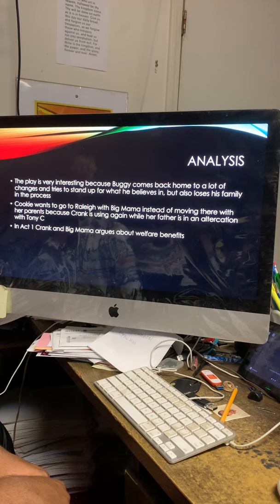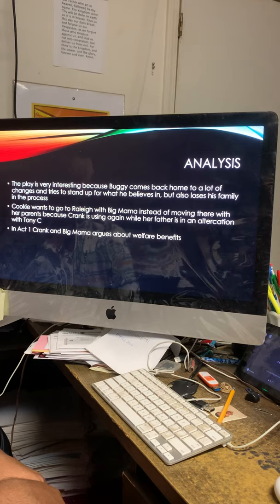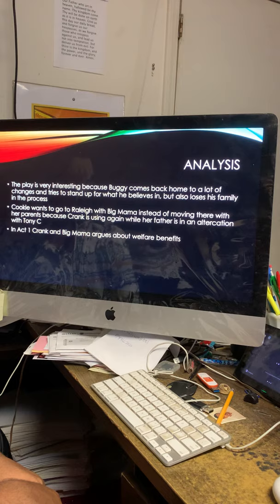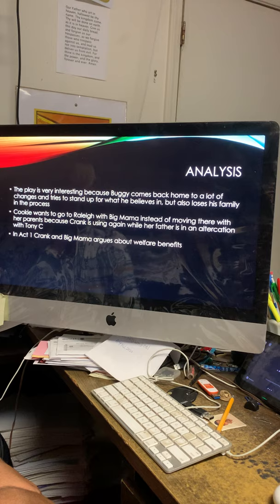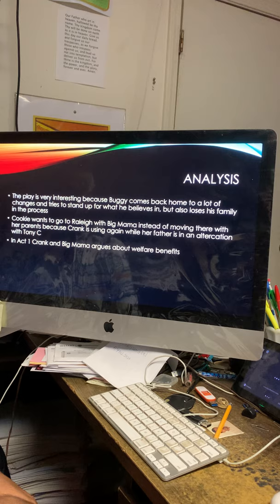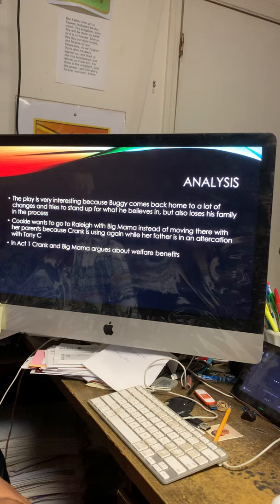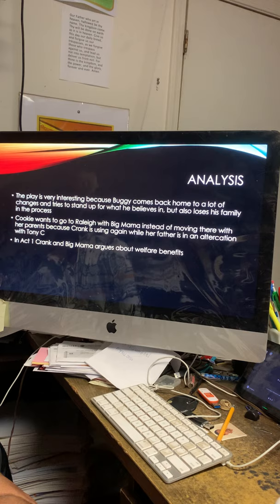The analysis is the play is very interesting because Buggy comes back home to a lot of changes and tries to stand up for what he believes in, but also loses his family in the process. Cookie wants to go to a rally with Big Mama instead of moving there with her parents because Crank is using again while her father is in an altercation with Tony C.